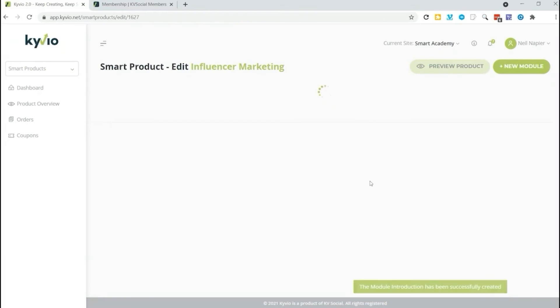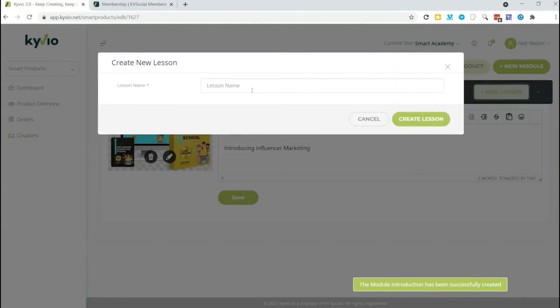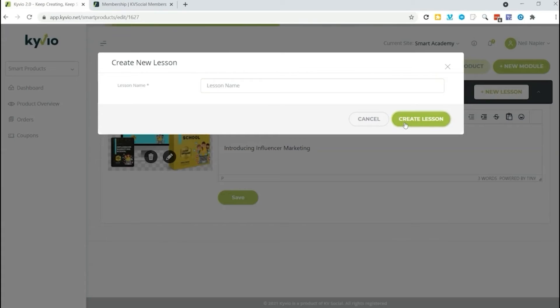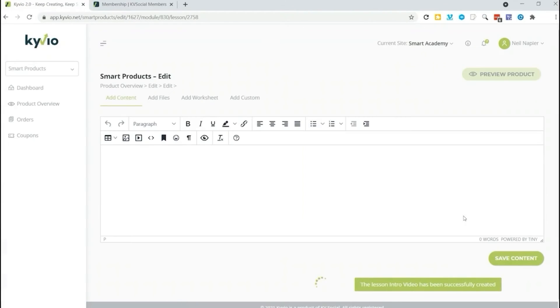Now our module has been created. We can go ahead and add a new lesson. What's the lesson name? Let's call it intro video. Click on create lesson. Now you can see the lesson we just created and we're going to edit that as well.